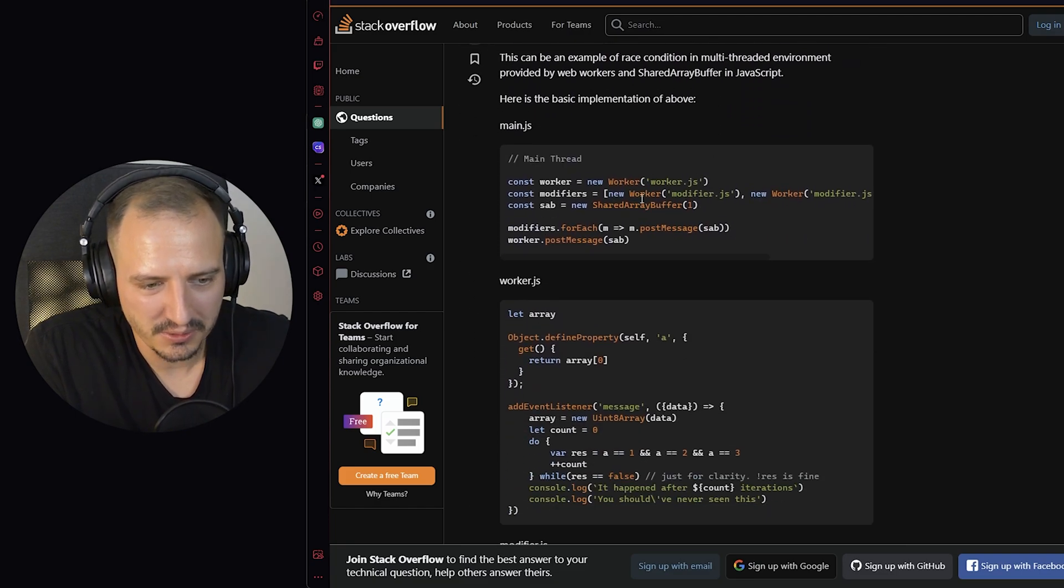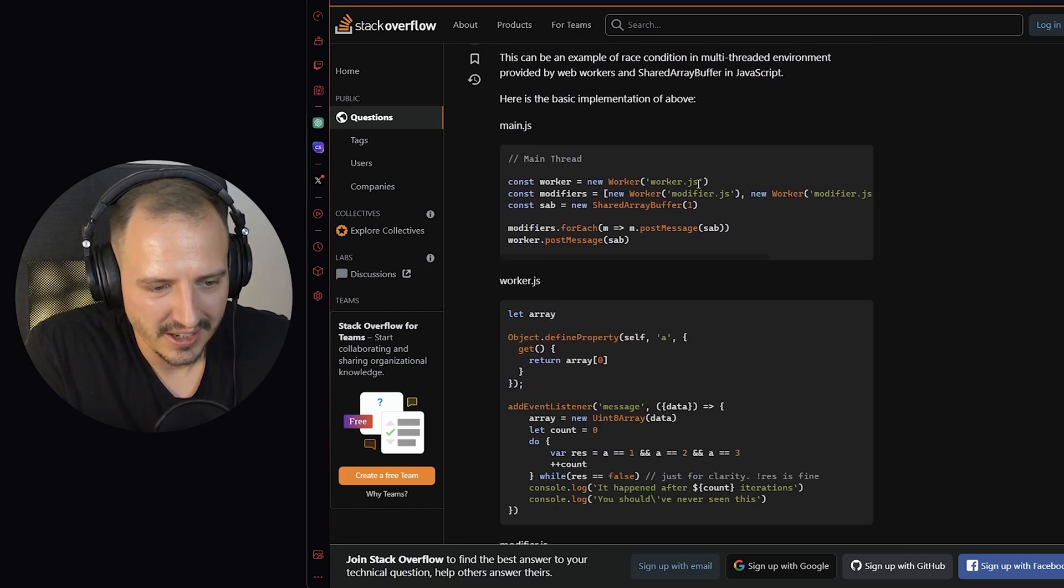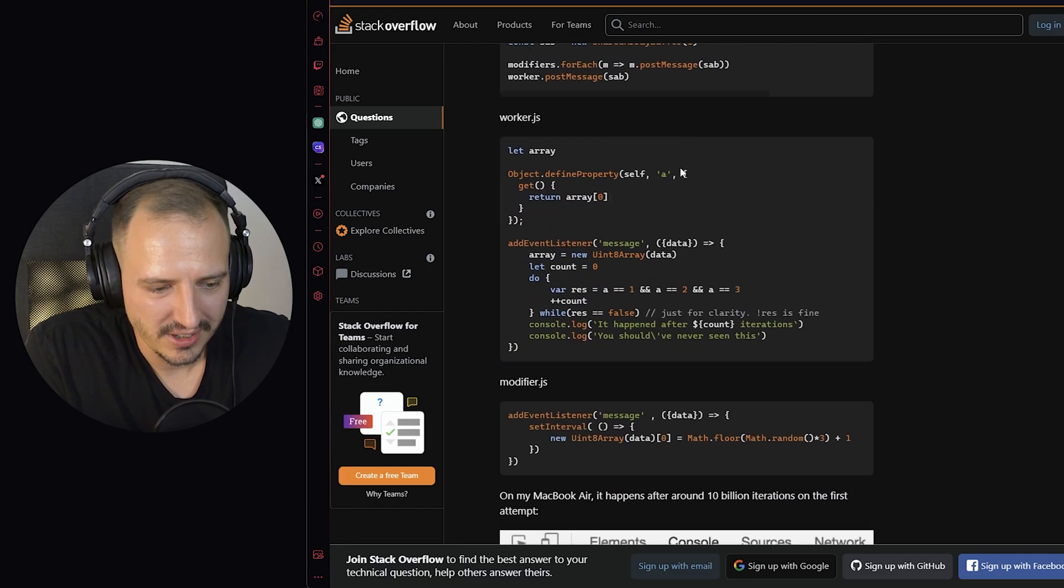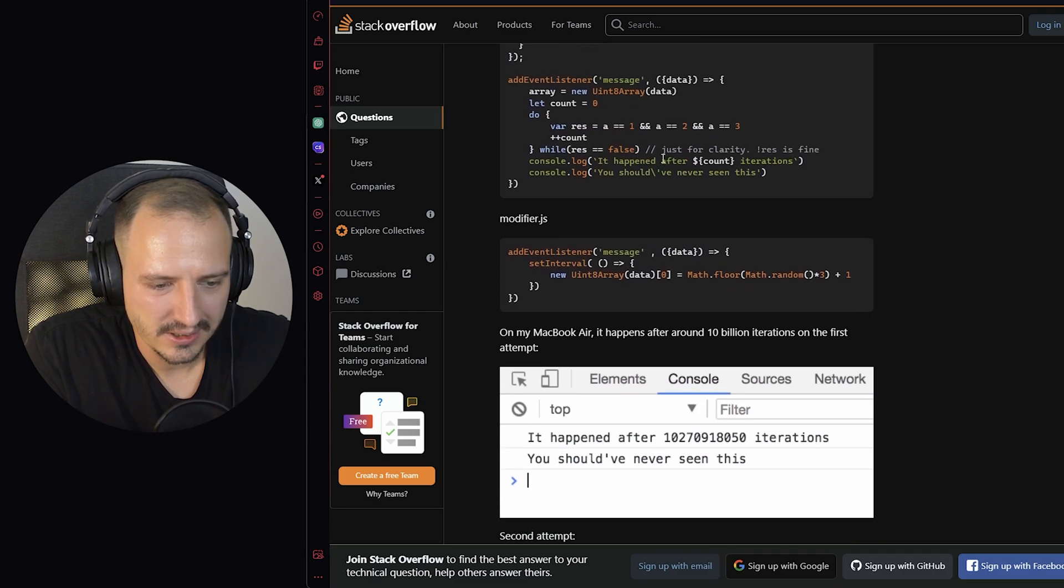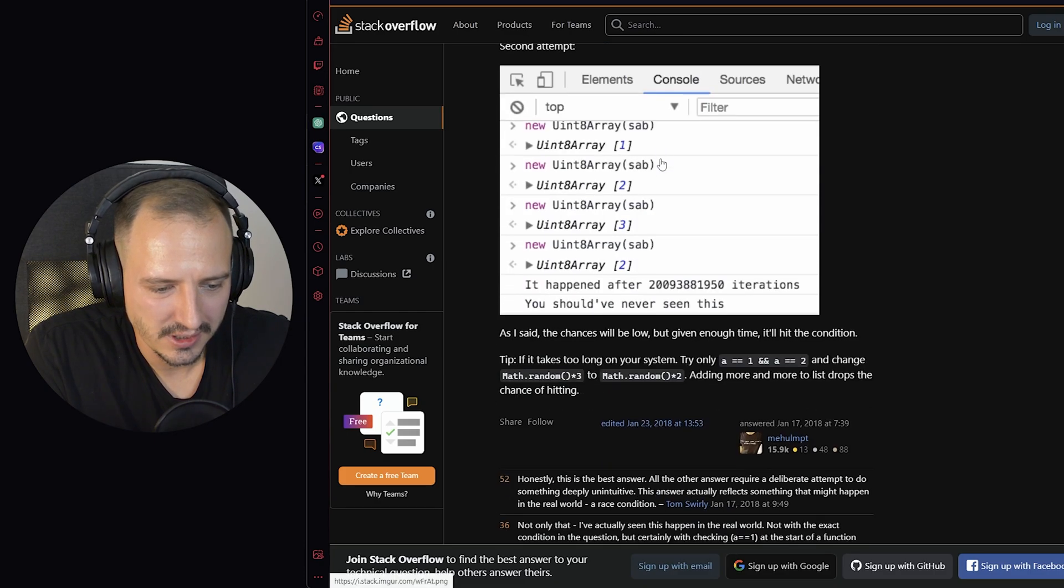Oh my God, using web workers and shared array buffers. And oh my God, this is just incredible.